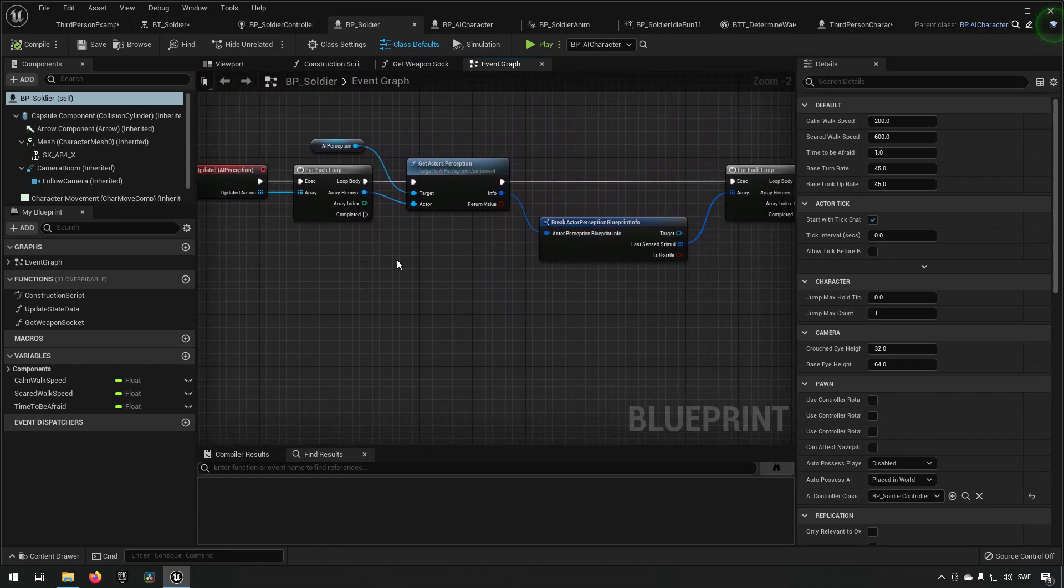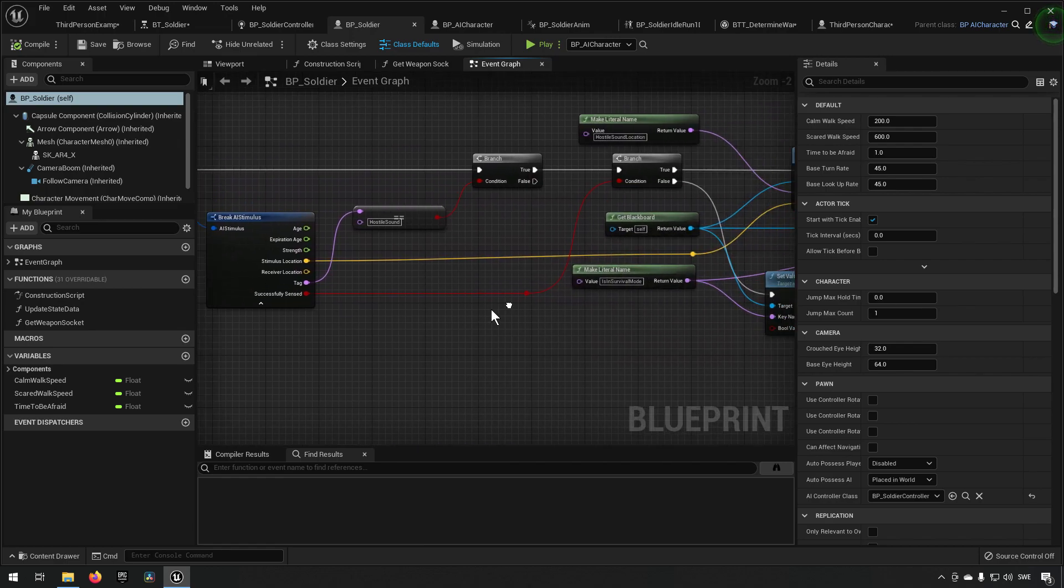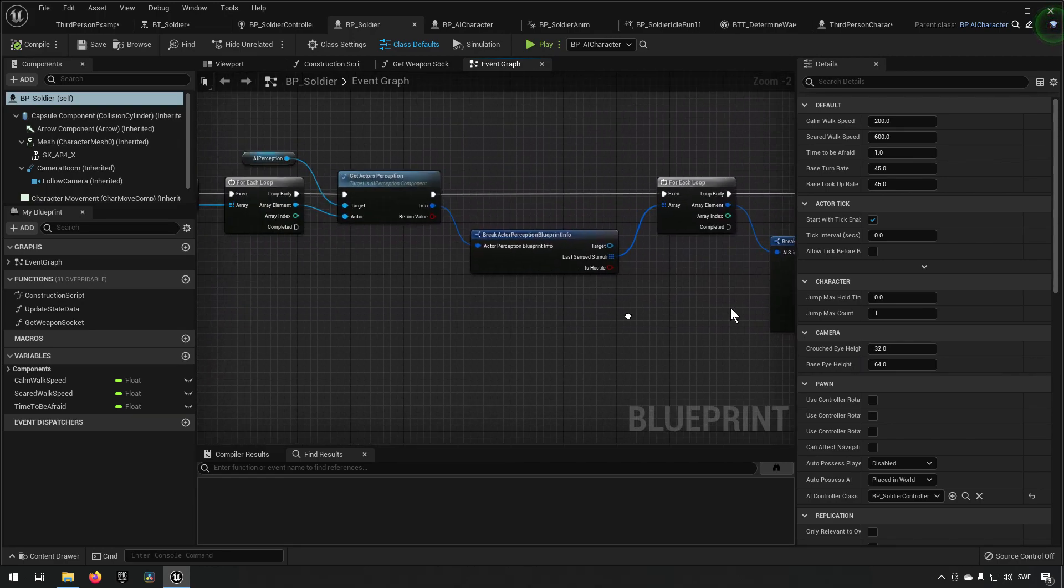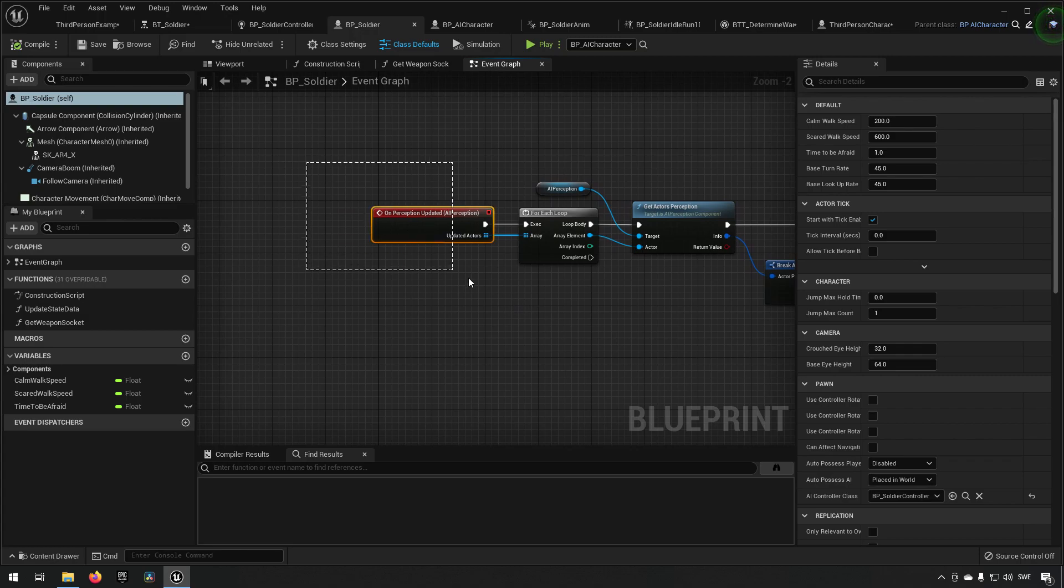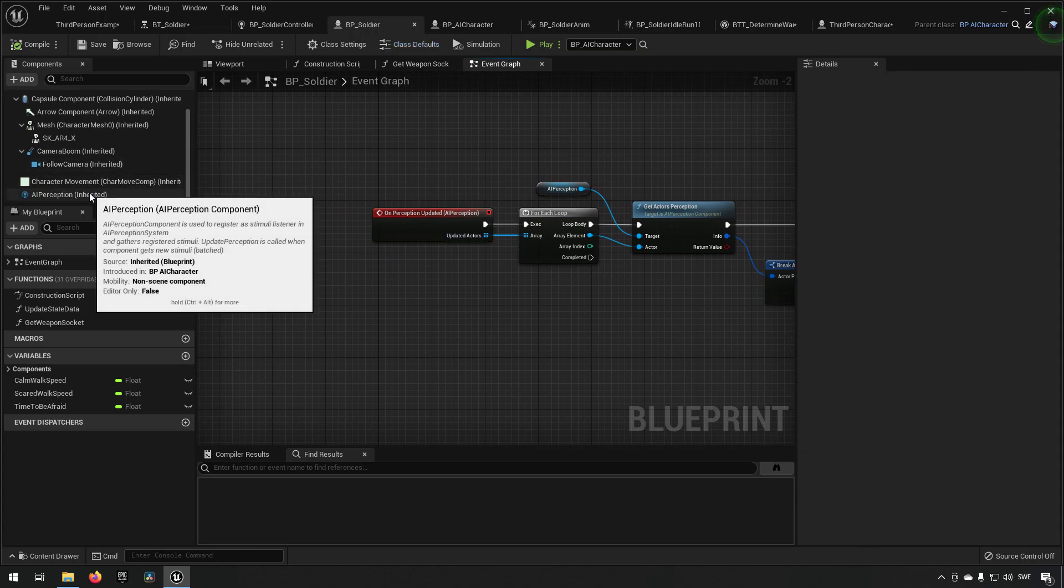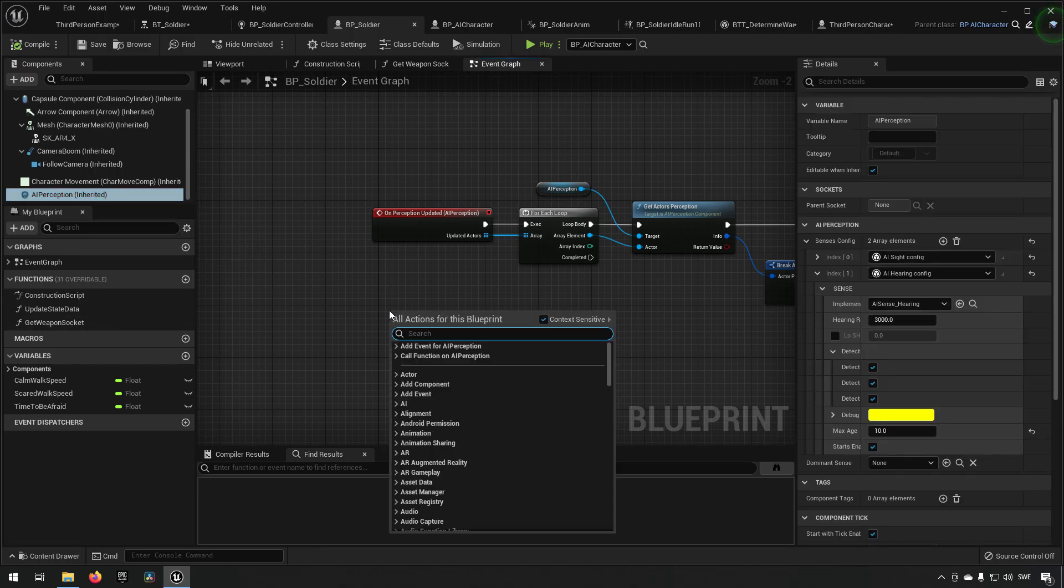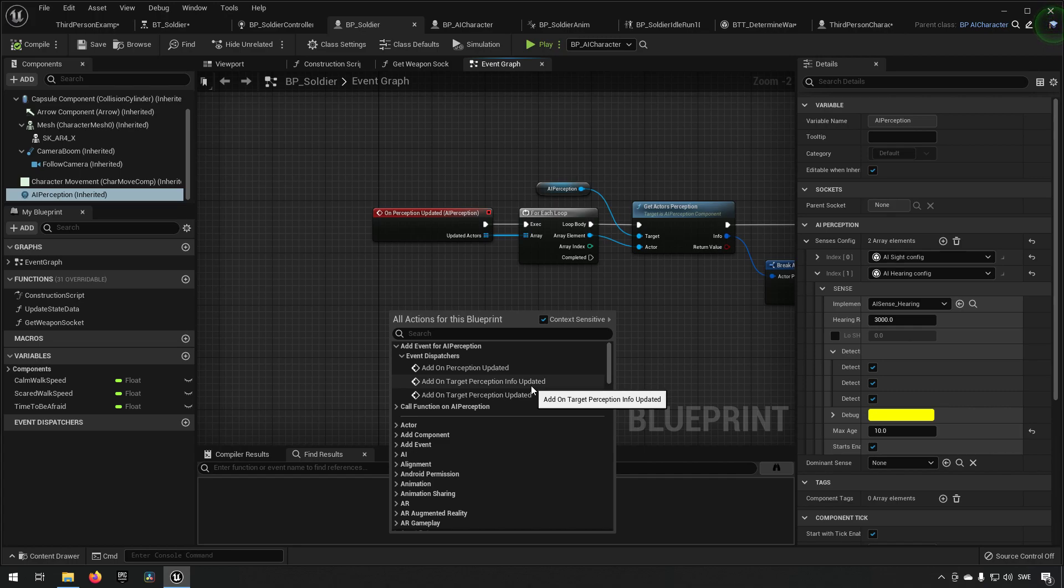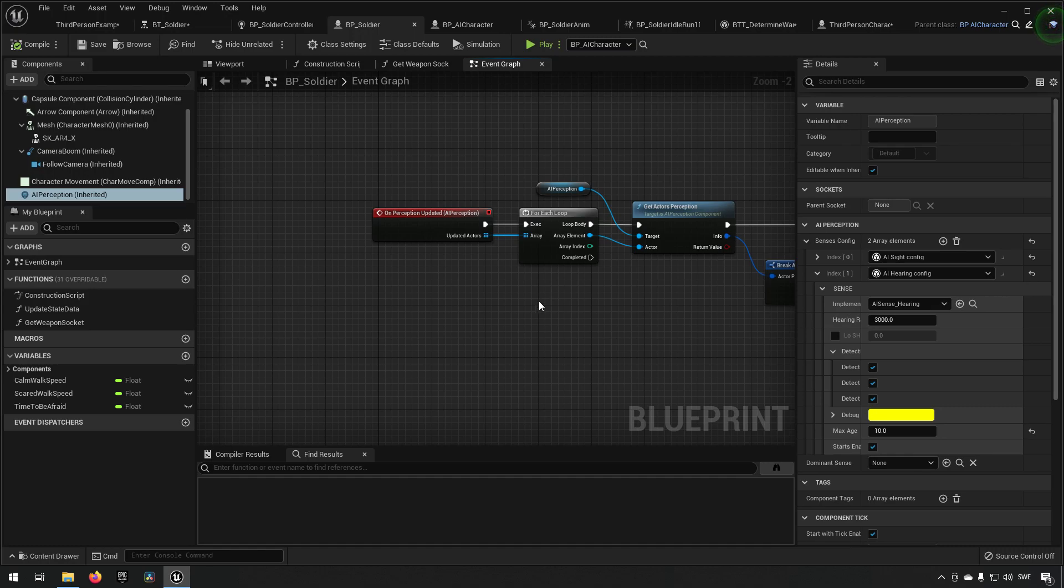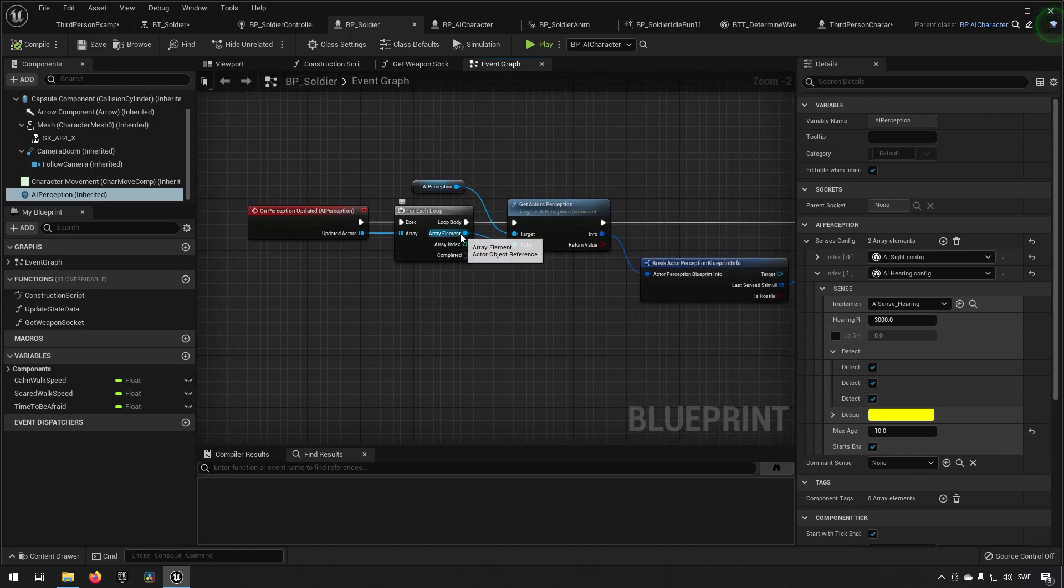Let's just go through what is happening here and how we want to make use of it. The on perception updated AI perception means that if we have this one selected and we right click, you can get an add event for AI perception. In here you can choose AI perception on updated.